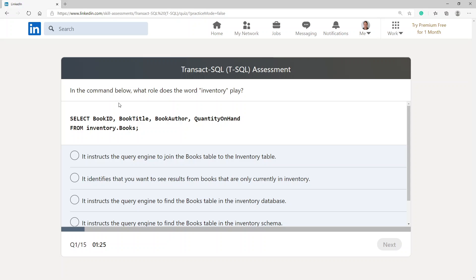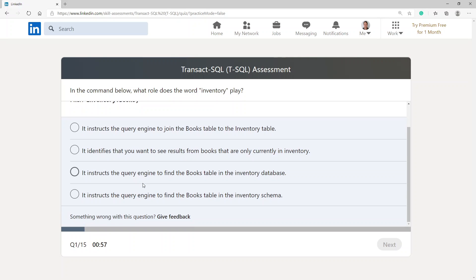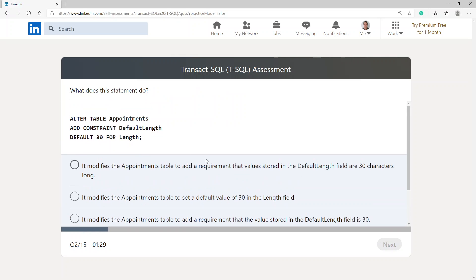First question: in the command below, what role does the word 'inventory' play? The answer is that inventory is a schema and books is the database — it instructs the query engine to find the books table in the inventory schema. That's the one.